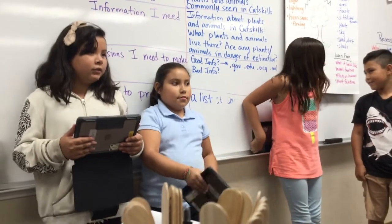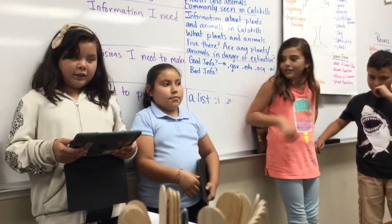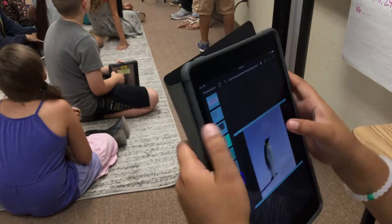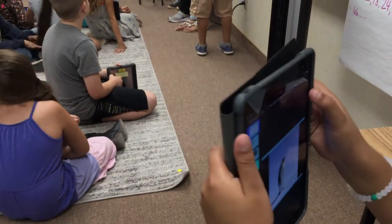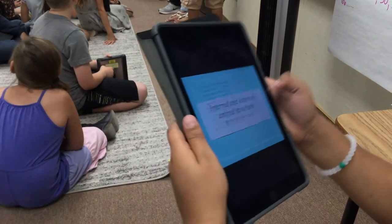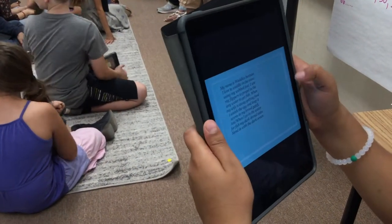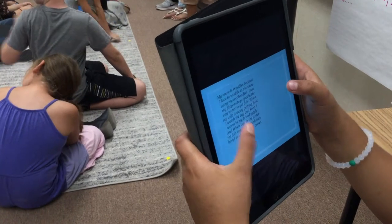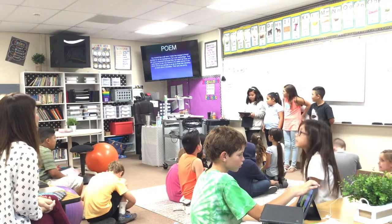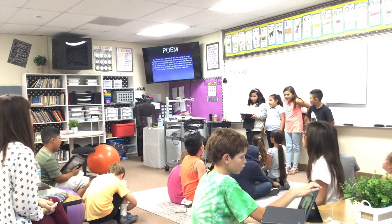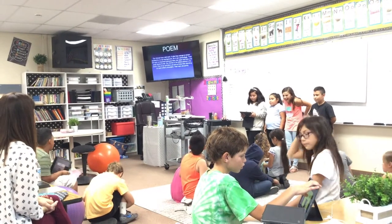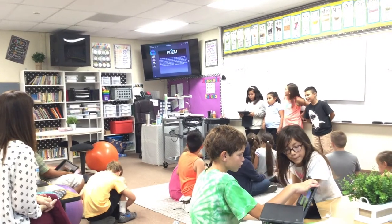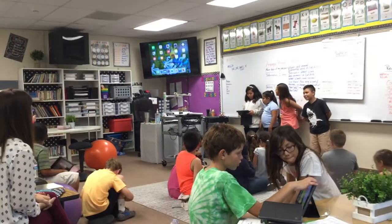They created the poem and added slides to some of the keywords — the internal or external structures — and they linked a picture to each keyword, so that it would give their audience a little snippet of what that animal might be.